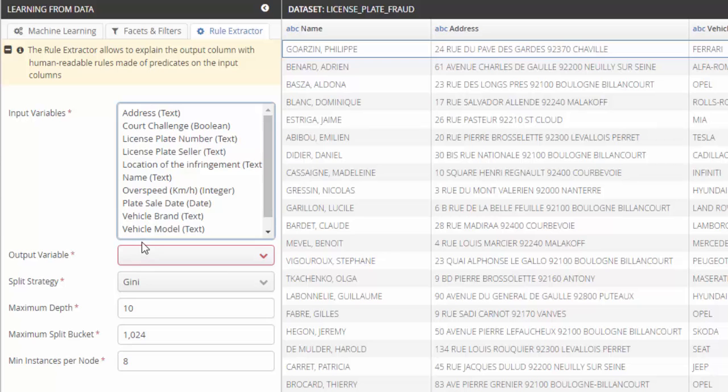Let's configure the rules extractor. We have to select the input variables. These are the variables used by the algorithm to explain the output variable.